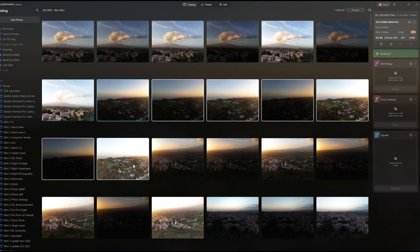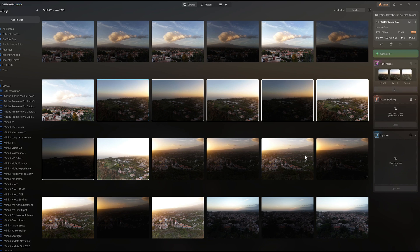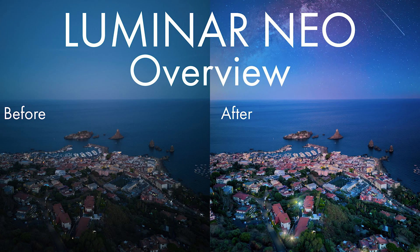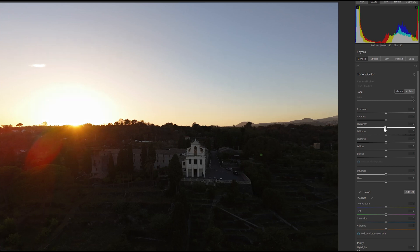Most photo editing programs can merge photos taken in automatic exposure bracketing to HDR. I do it with Luminar Neo, the program I use for RAW post processing and for organizing my photos and video. The benefit of merging to HDR is an increase in the dynamic range of an image. The dynamic range is the difference between the brightest and the darkest parts. A camera has a much lower dynamic range compared to the human eyes.